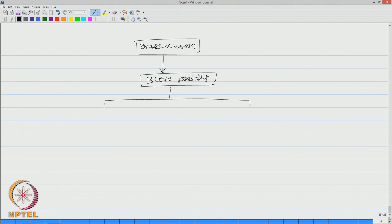There is no ignition source and there is presence of ignition source.